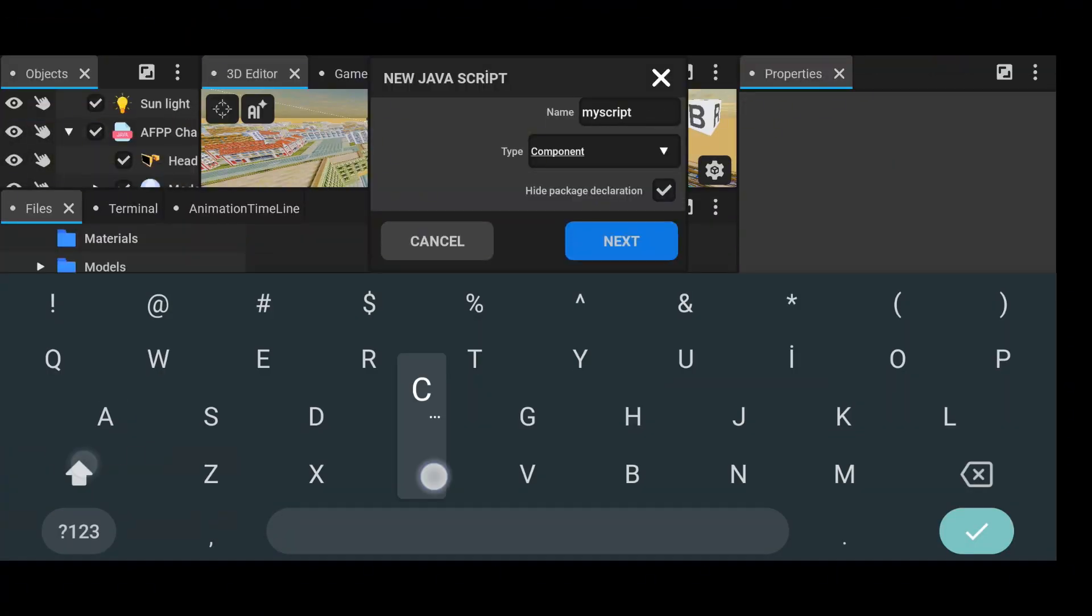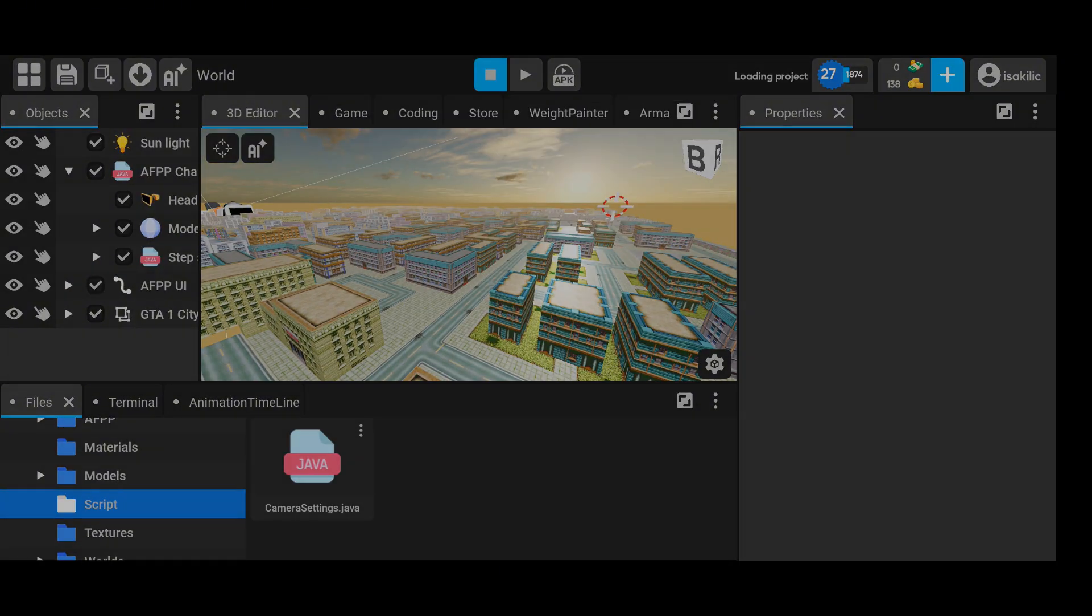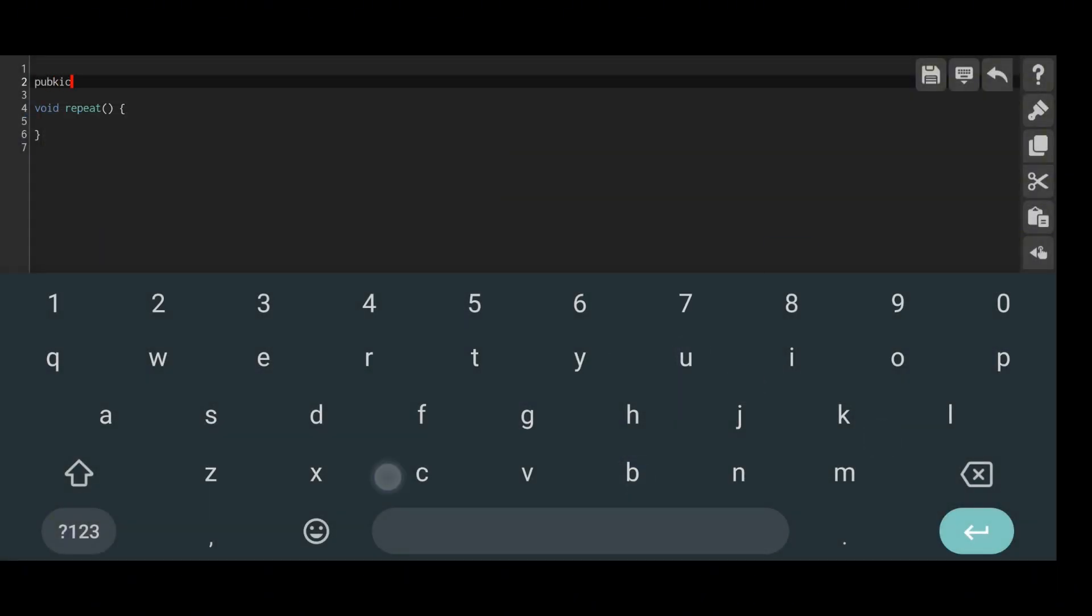First, as always, we start by creating our Java code. Once it is created, we can move on to writing the code.